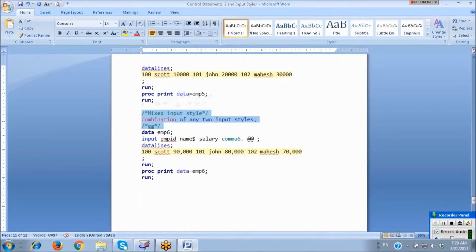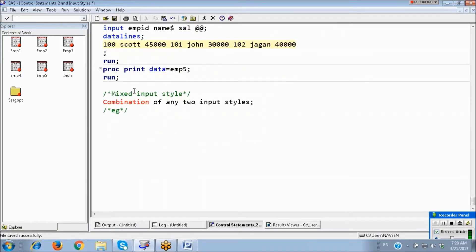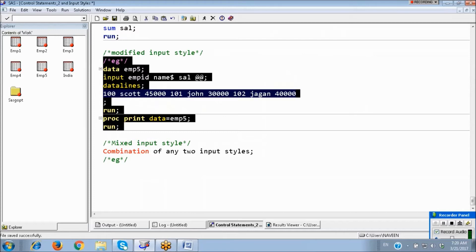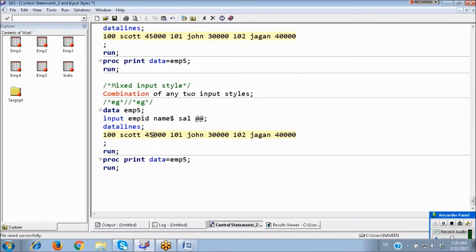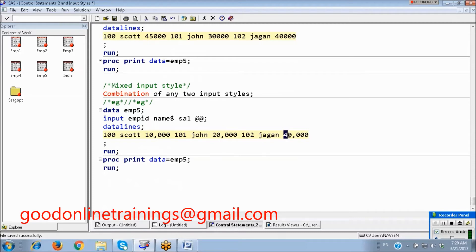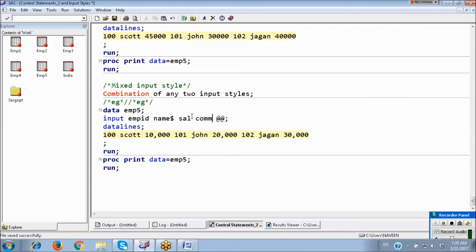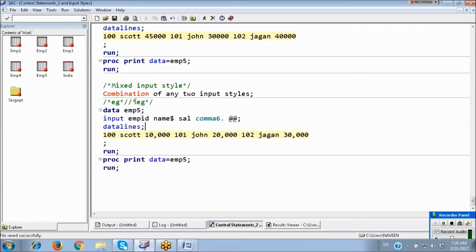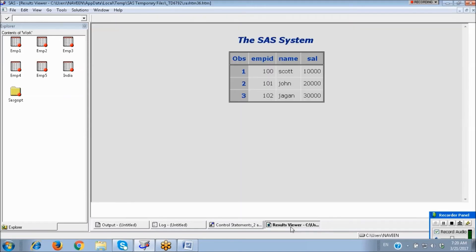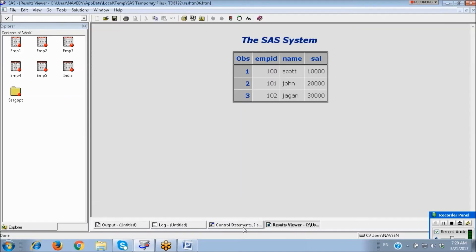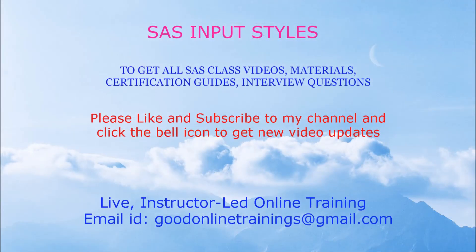Next and last is Mixed Input Style. Mixed means a combination of any two input styles. For example, if salary data contains commas like 10,000, we use Formatted Input Style to read alphanumeric data into numeric variables, and also Modified Input Style using double @@ because the data is written inline. So Mixed Input Style combines two styles together to handle complex data entry scenarios.